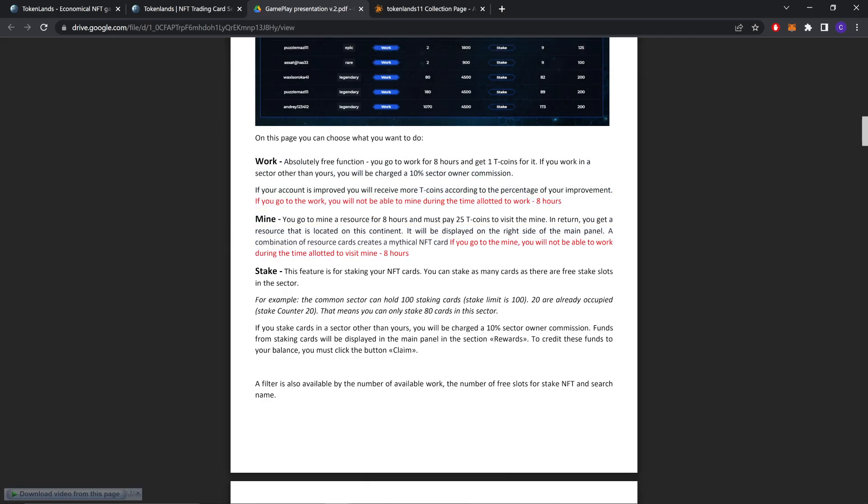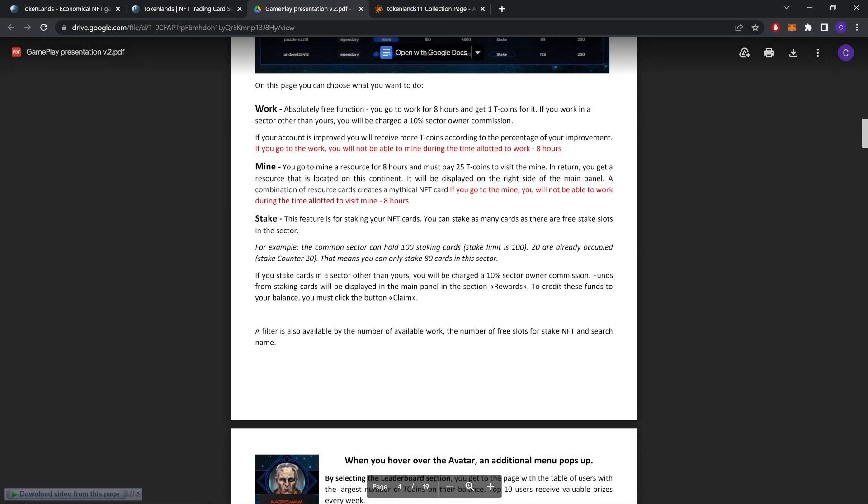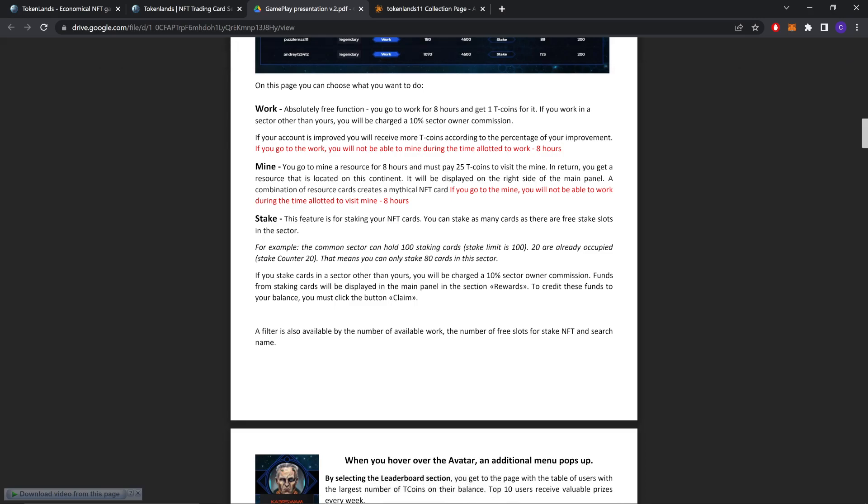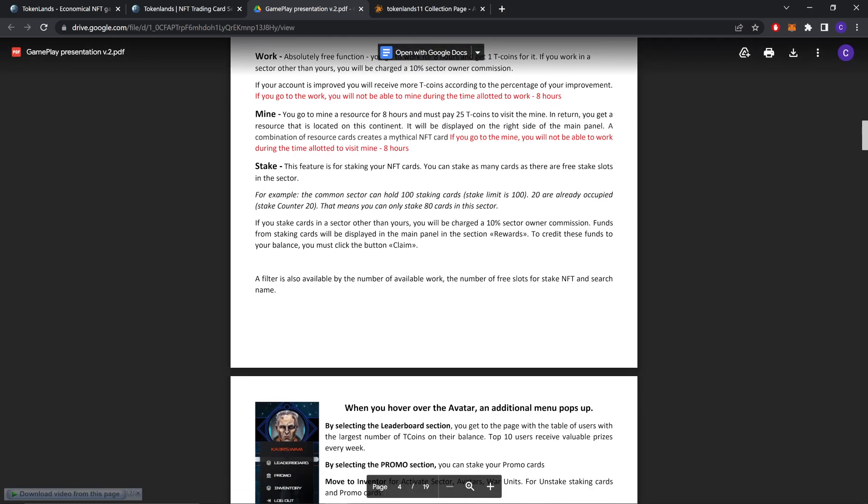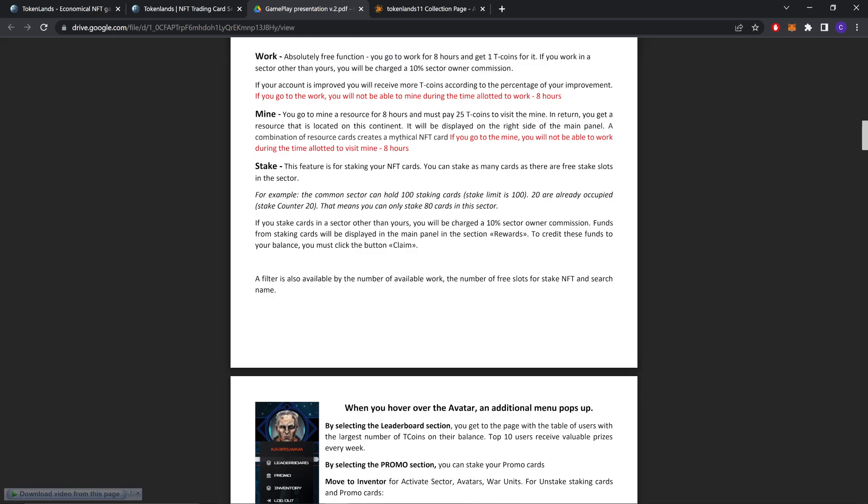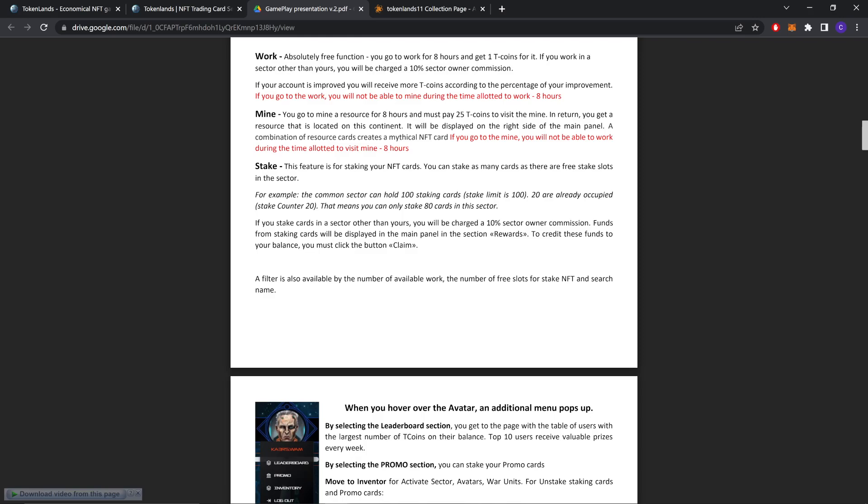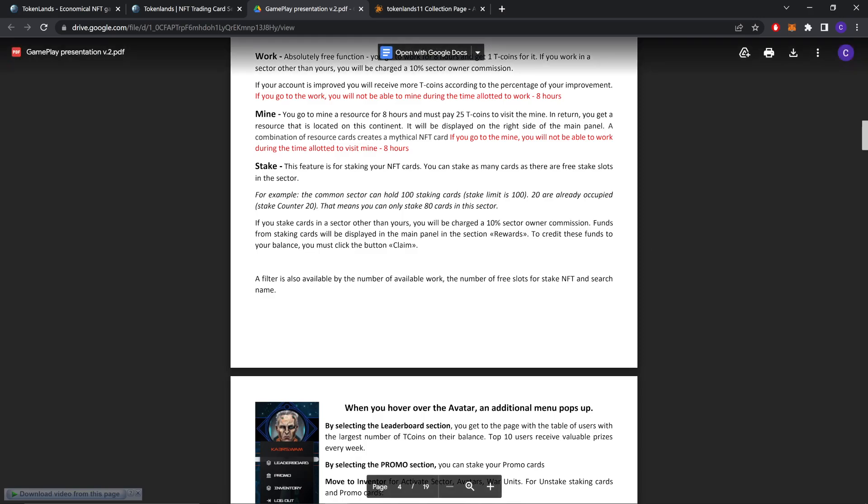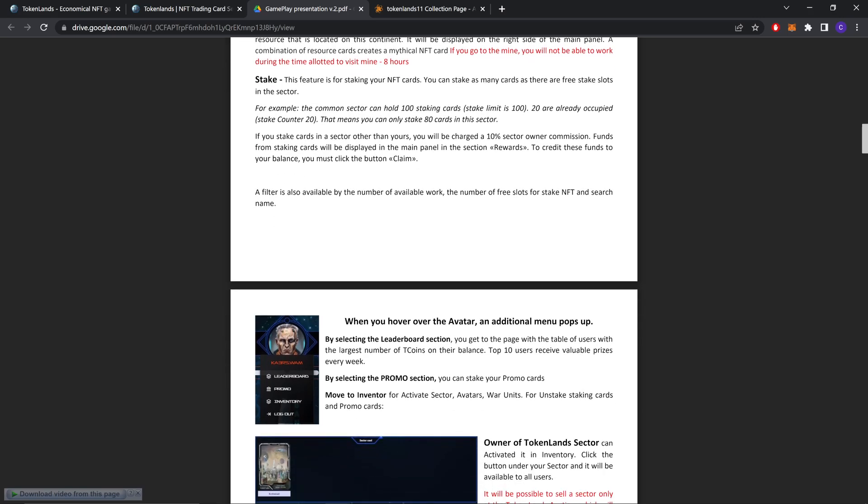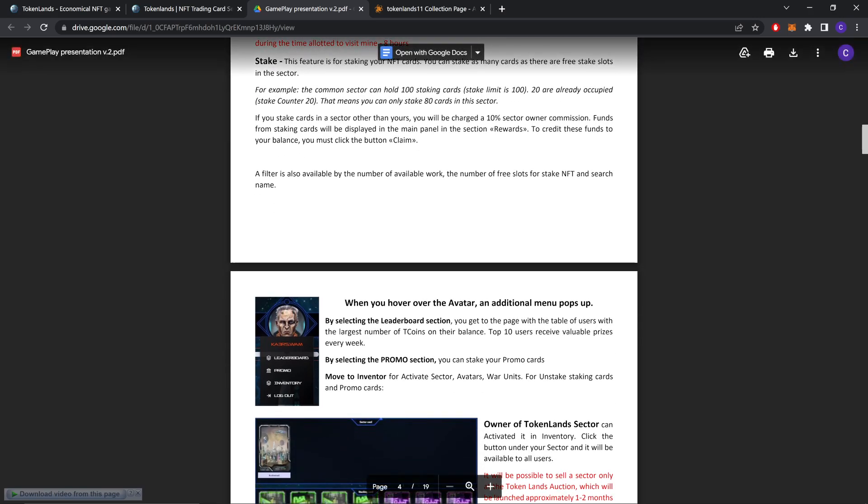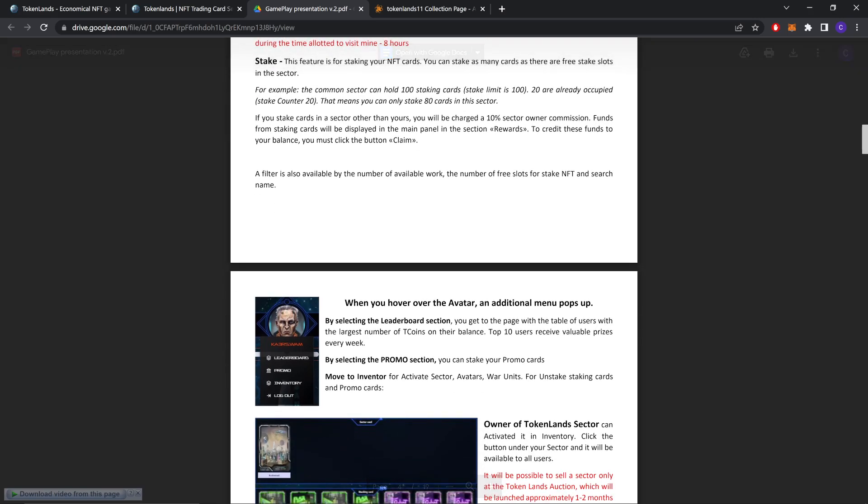Stake. This feature is for staking your NFT cards. You can stake as many cards as there are free stake slots in the sector. For example, the common sector can hold 100 staking cards. If 20 are already occupied, that means you can stake 80 cards in this sector. If you stake cards in a sector other than yours, you will be charged a 10% sector owner commission. Funds from staking cards will be displayed in the main panel in the rewards device. To credit these funds to your balance, you must click the claim button.